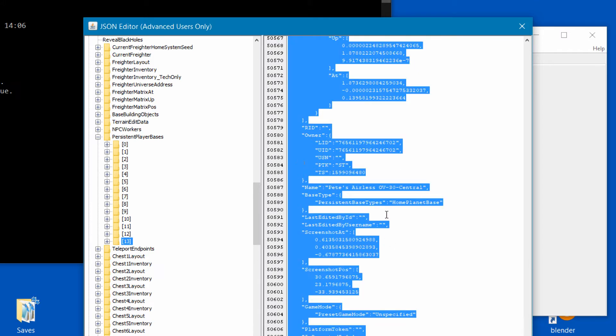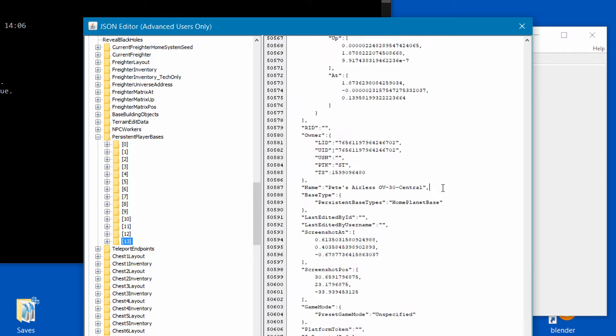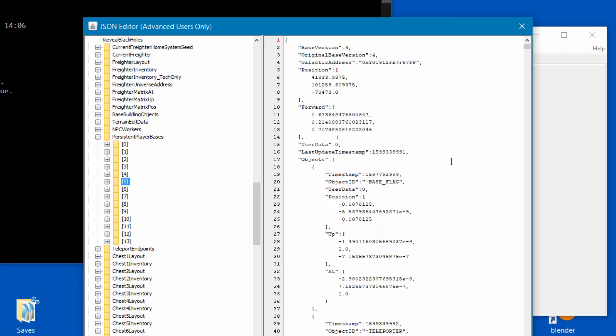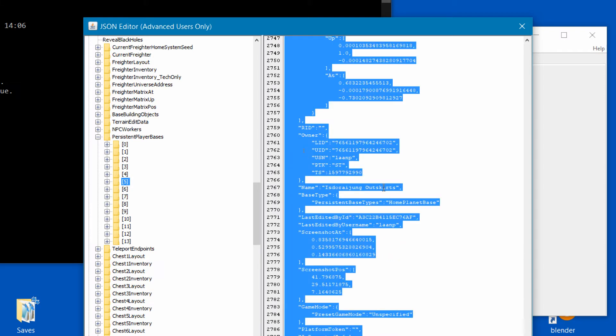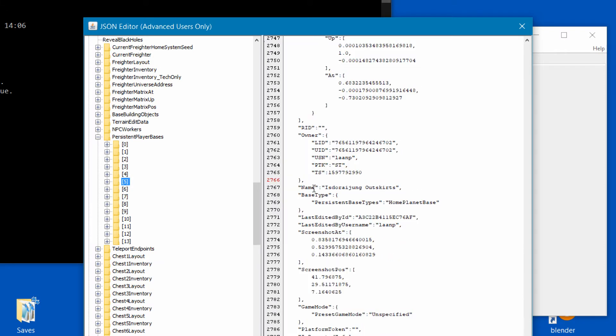Right now you might be asking how do I know which number is my current base? You should see the base name somewhere near the bottom of the data. I can see this isn't the base we were currently working on but I happen to know it's number five on the list. I'll select all and check the name against my base computer to see it's the right one which it is.